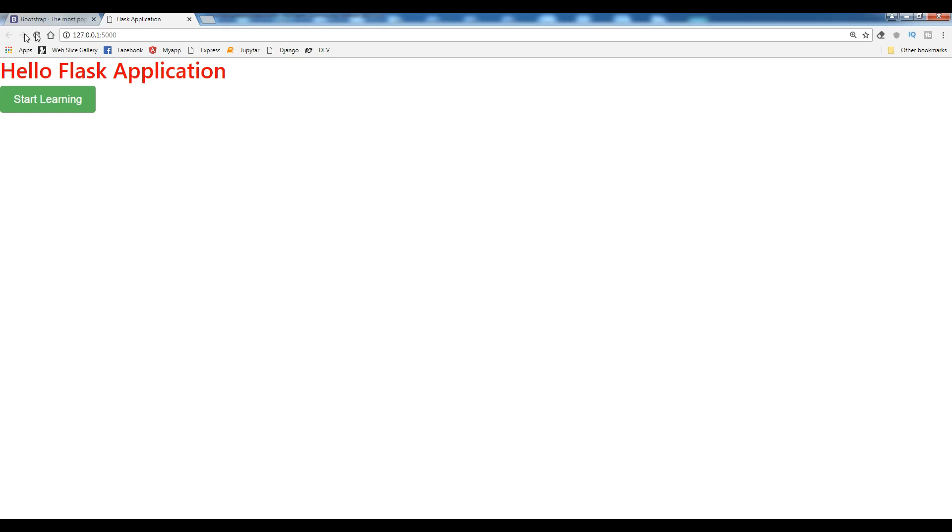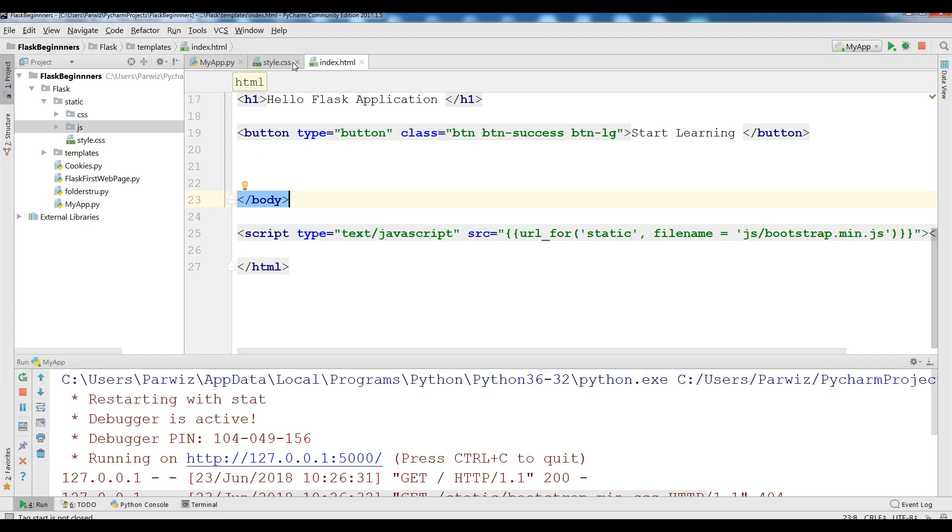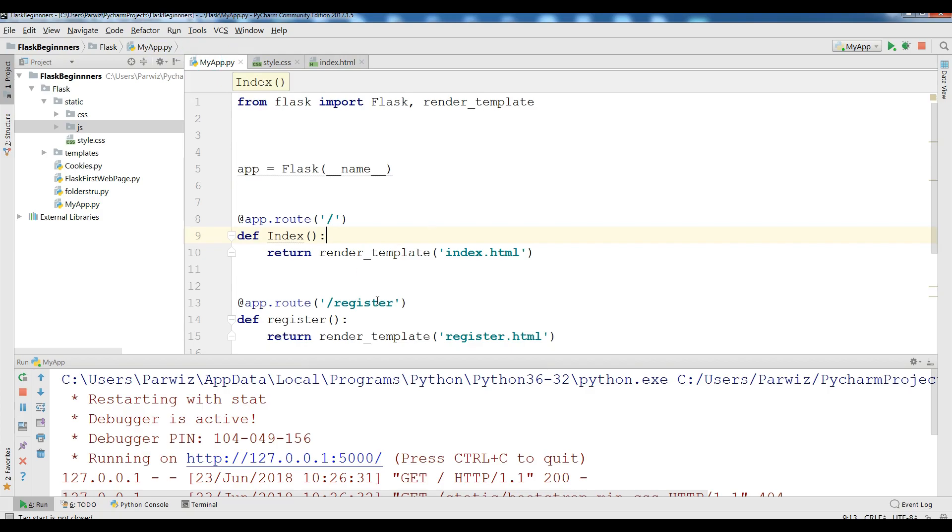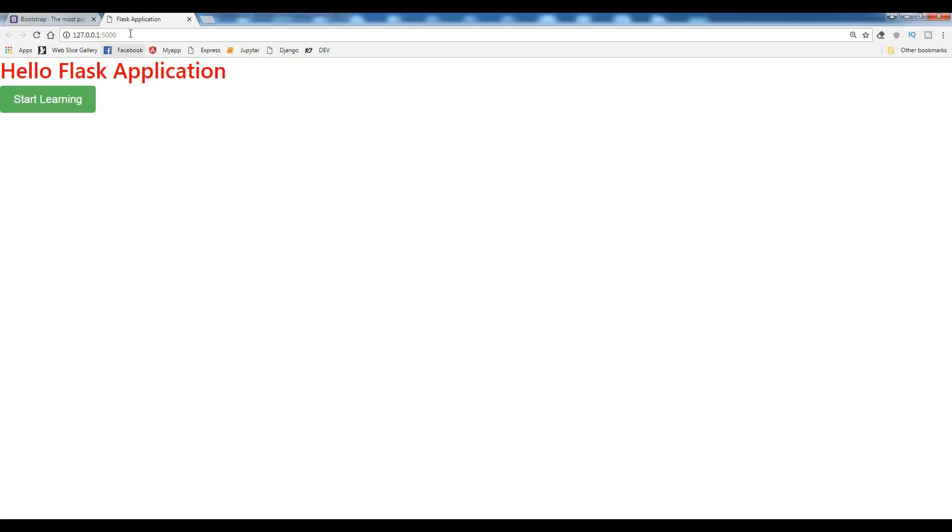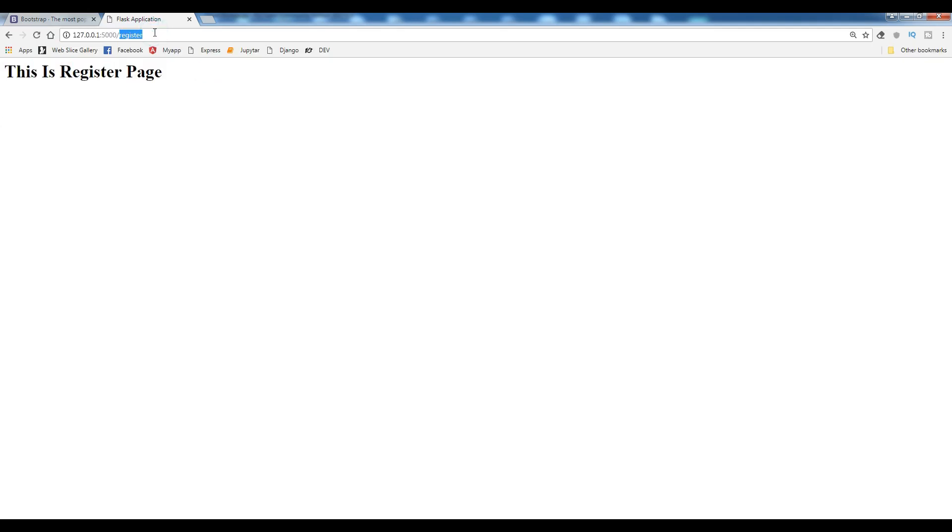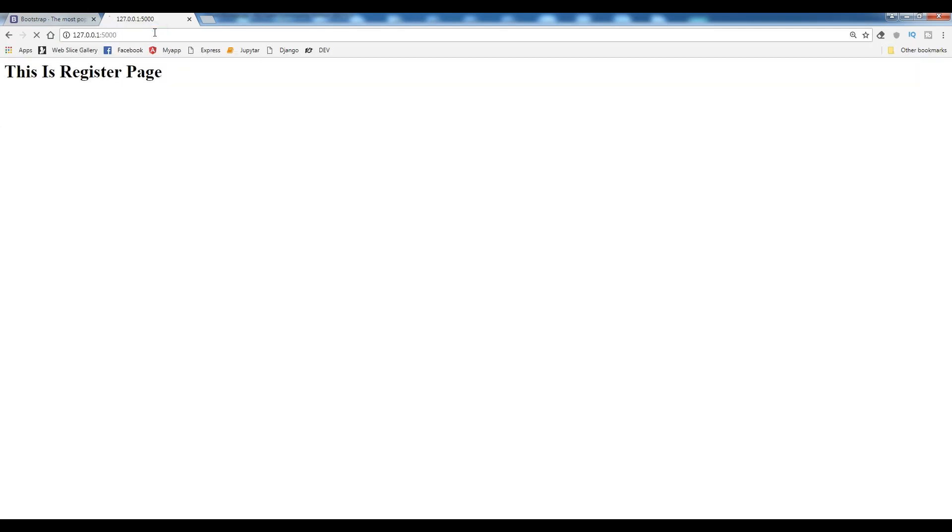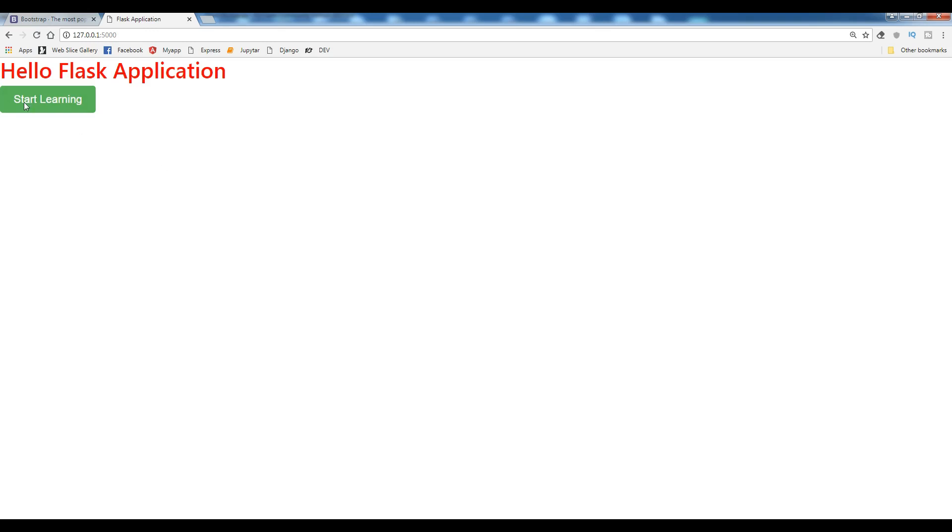Now this is our Hello Flask Application. Now in here if you see, in my app I have two pages. And in register, if I click register, this is my register page. And this is my index page that I have a Bootstrap button.